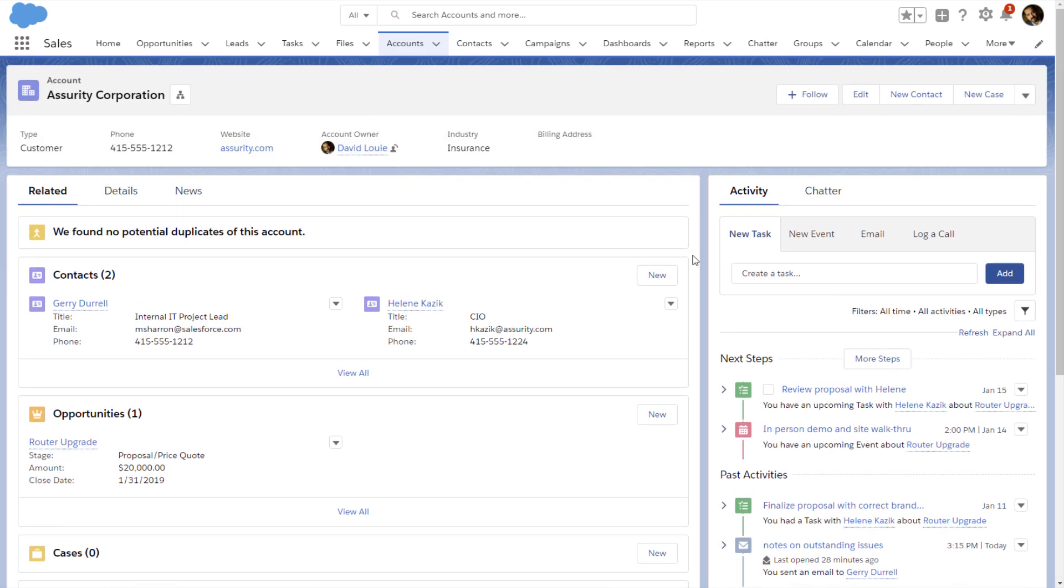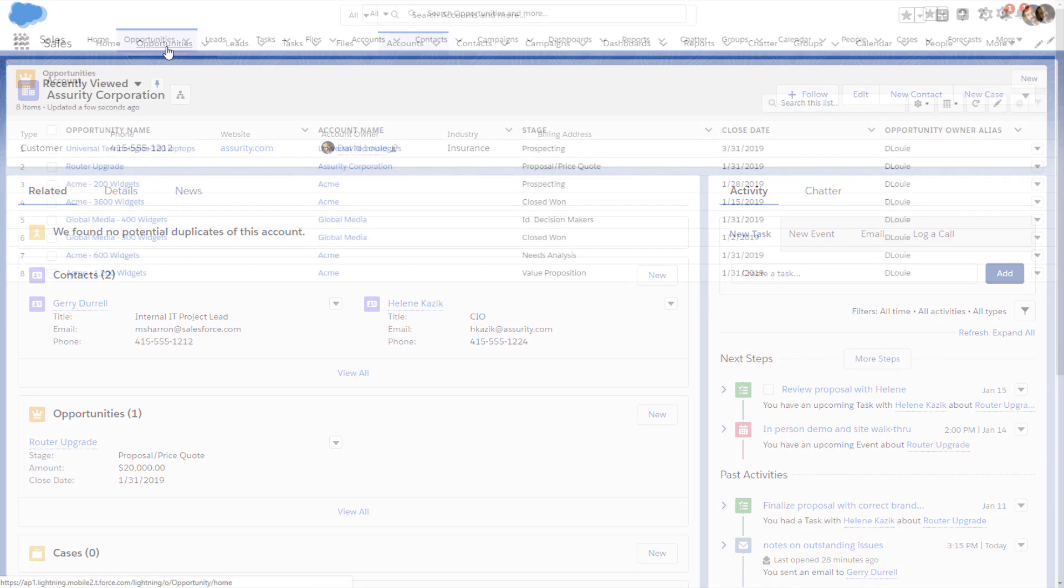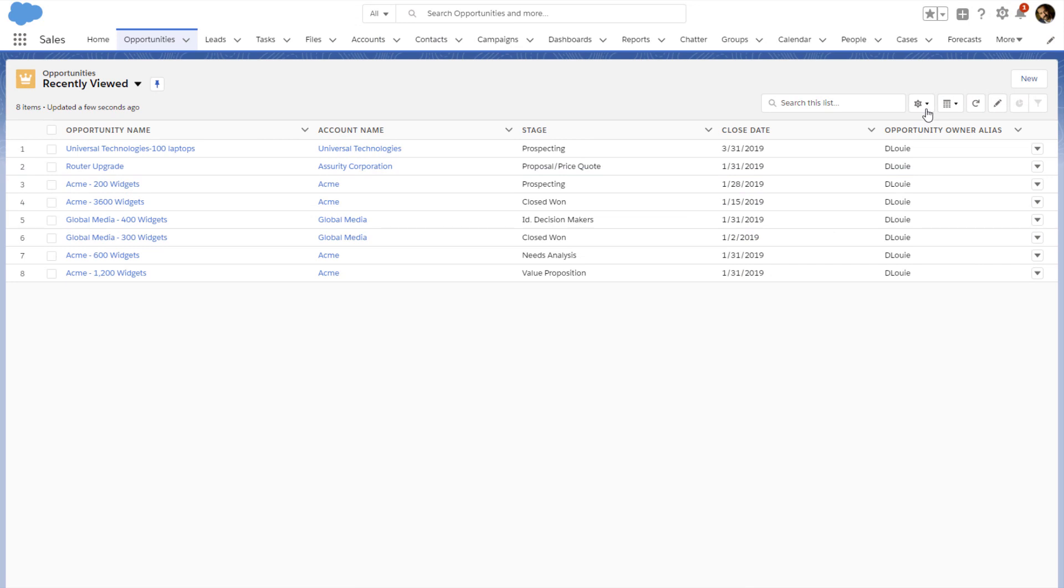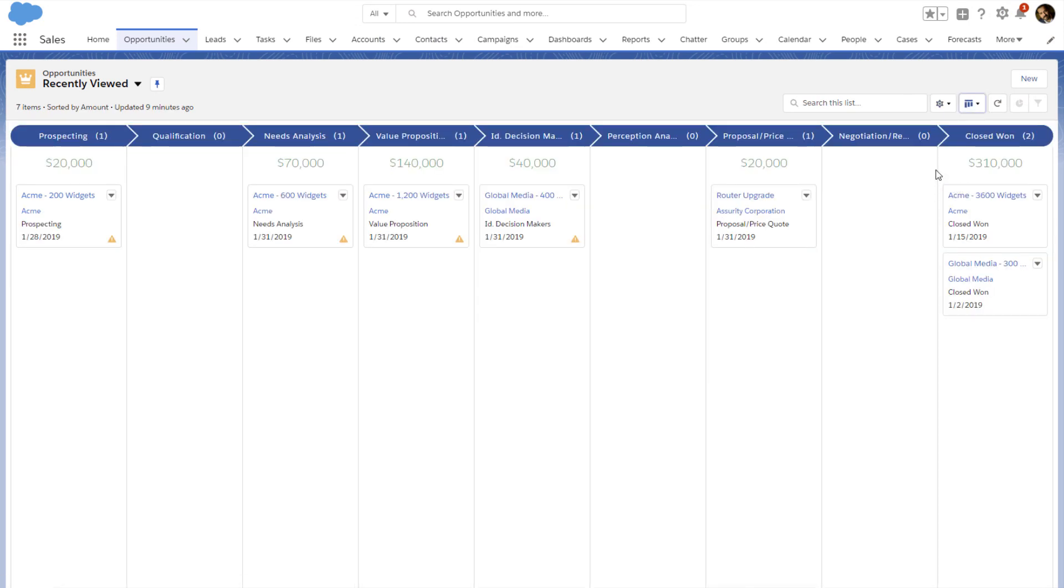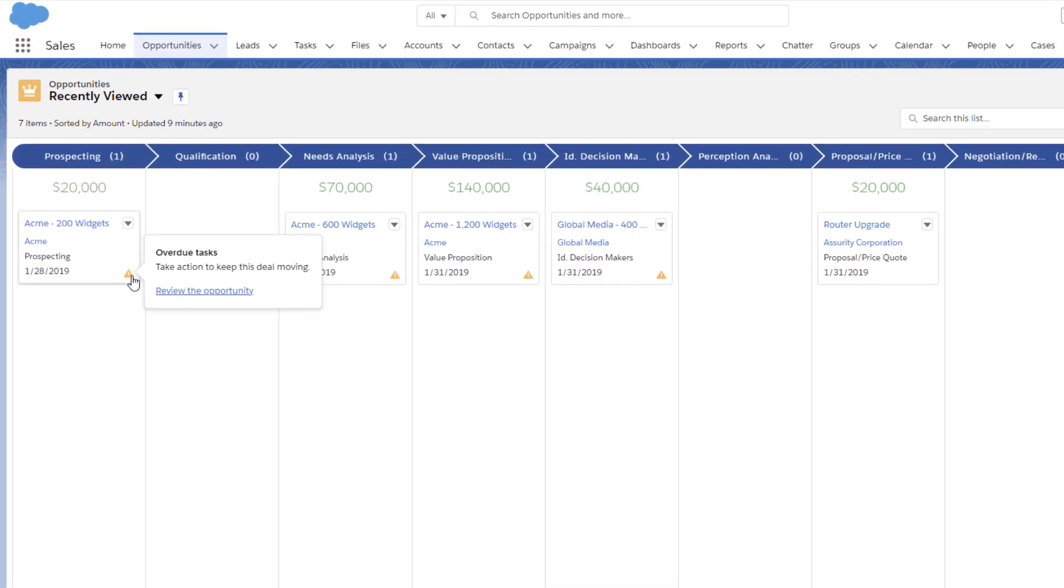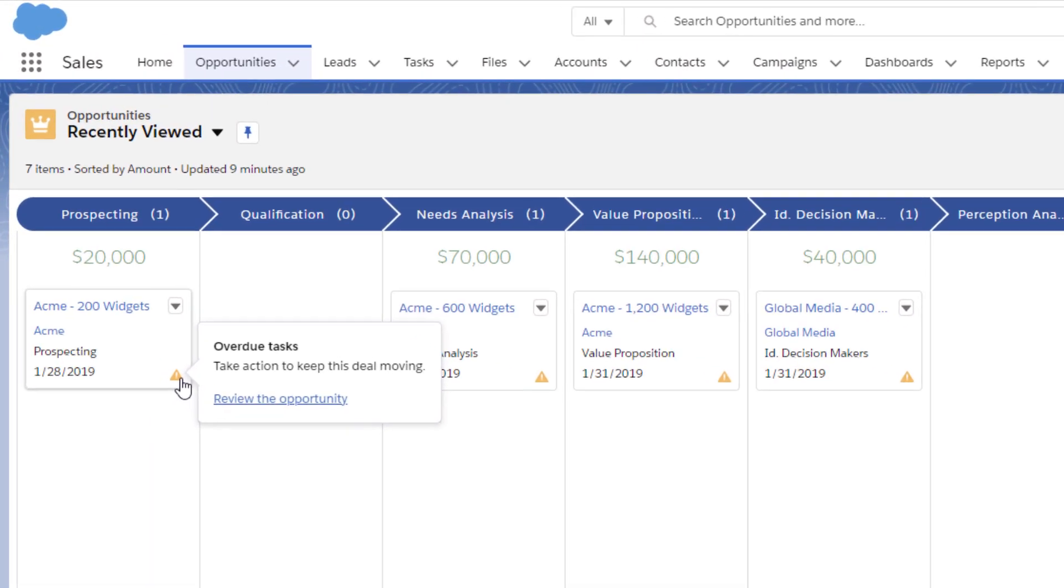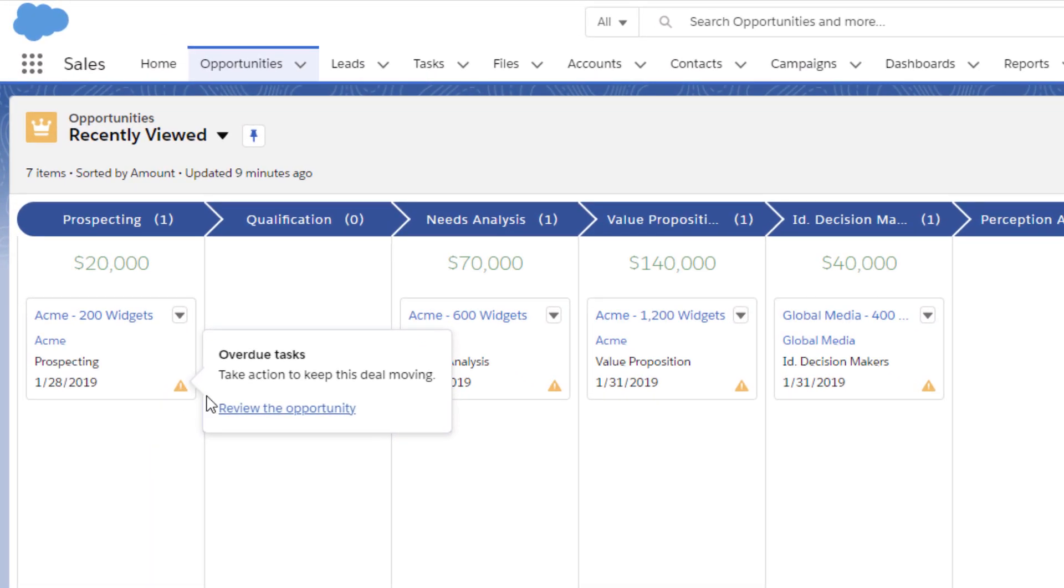Finally, let's look at the Kanban view to see upcoming opportunities in the pipeline. Alerts tell him at a glance which opportunities have overdue tasks.